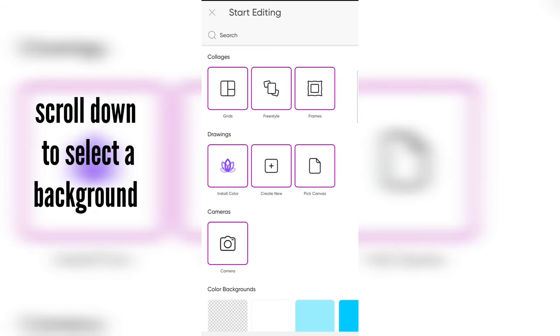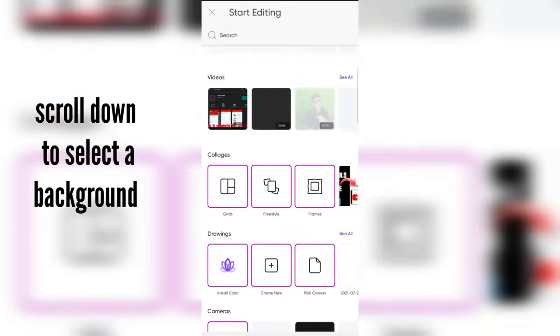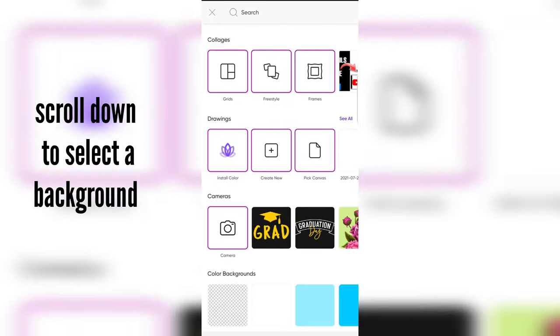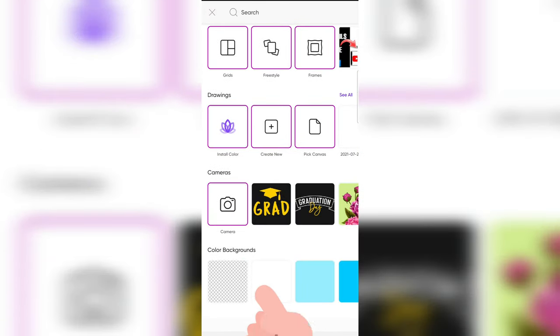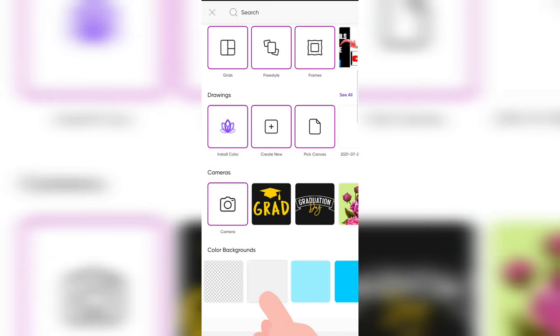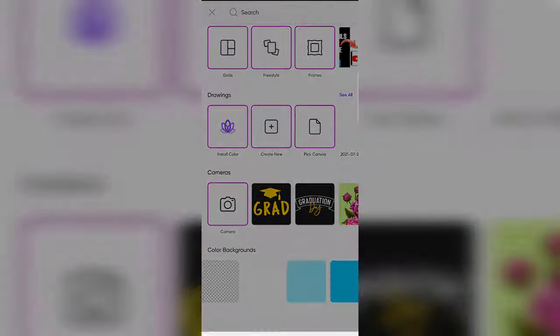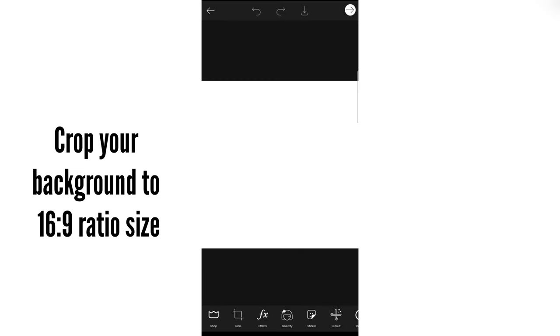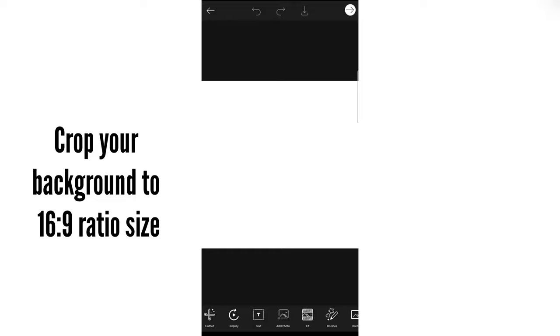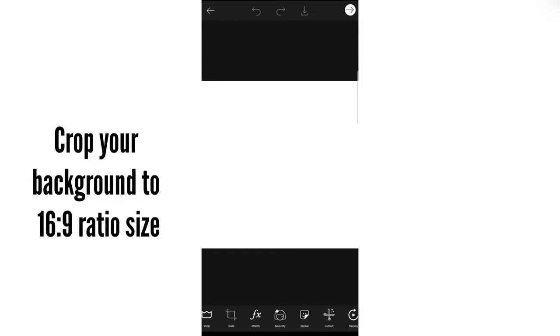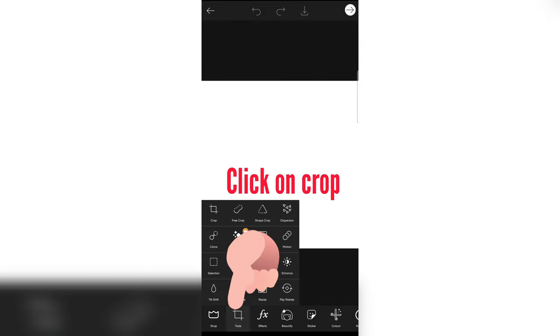And you need to go down and select a background. So let me select this white one. And after this, you need to make sure that your background is 16 to 9 ratio background.